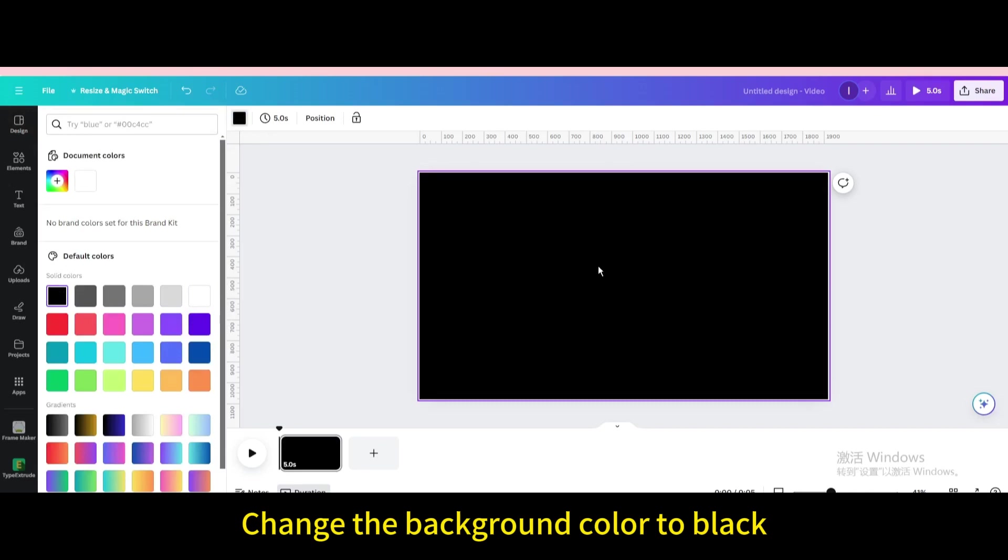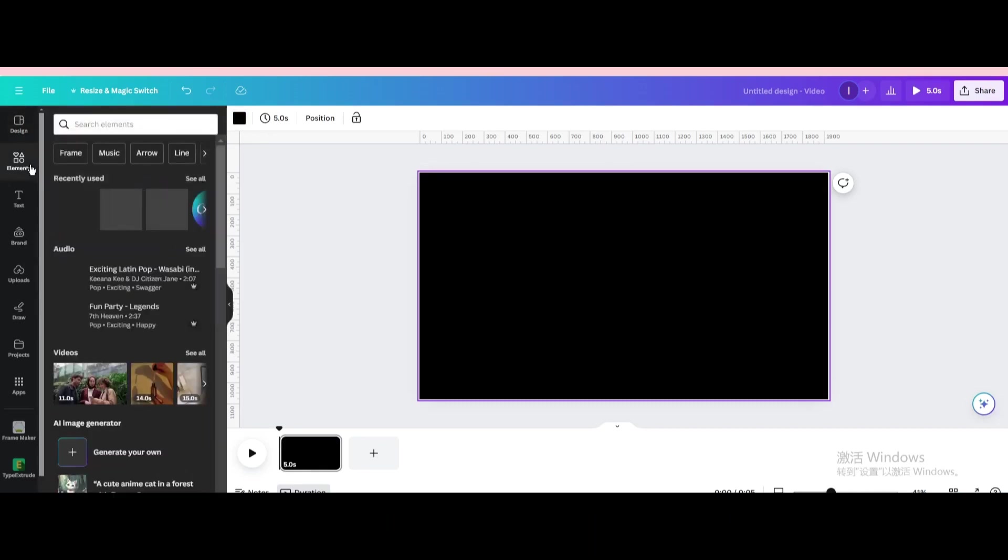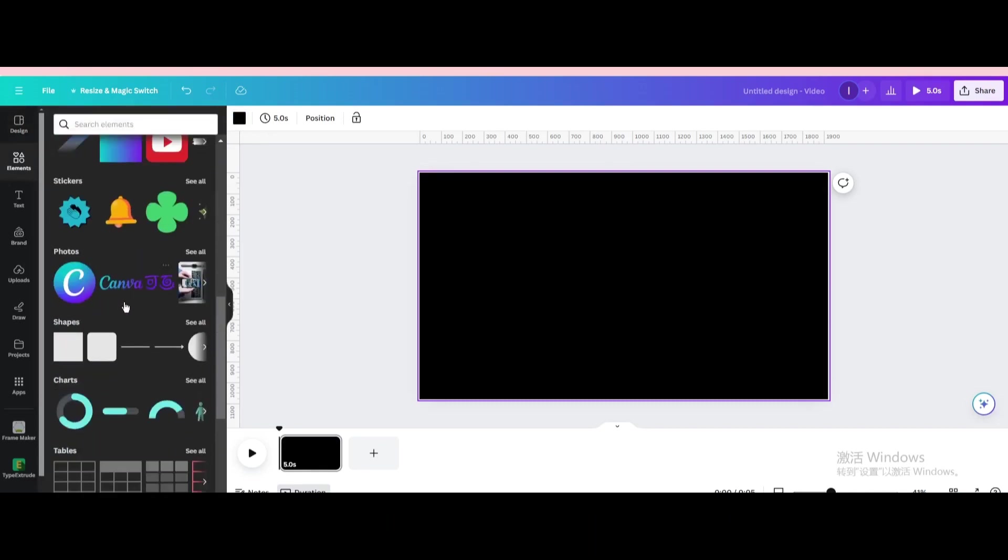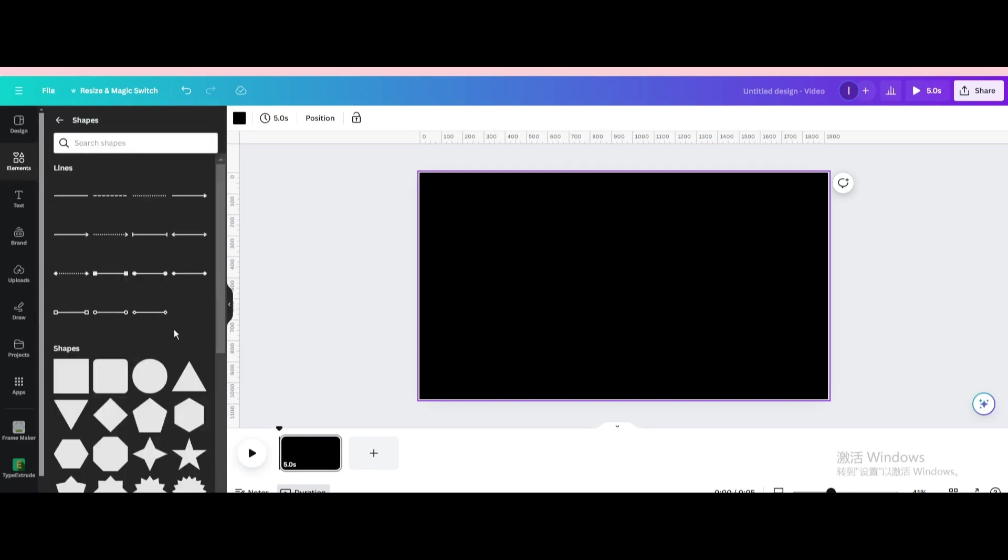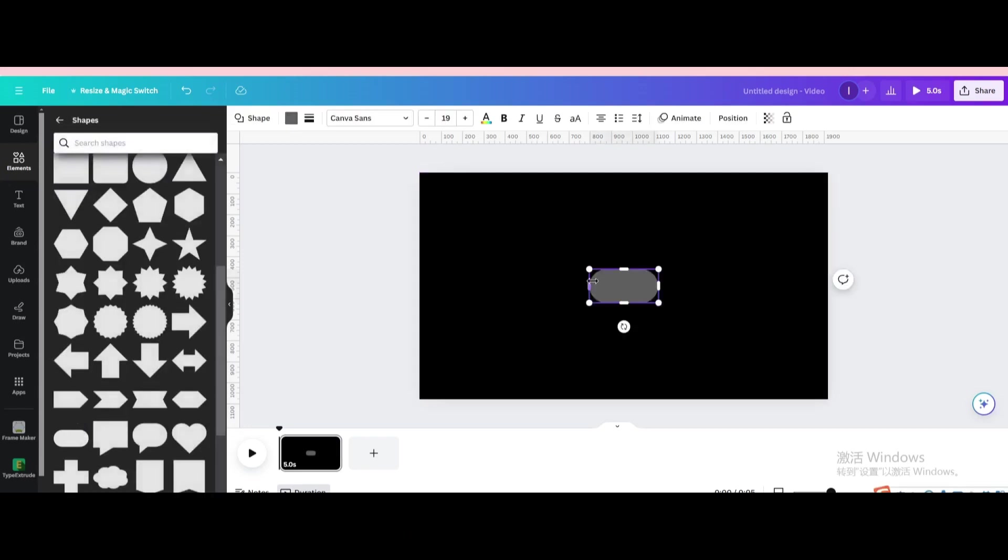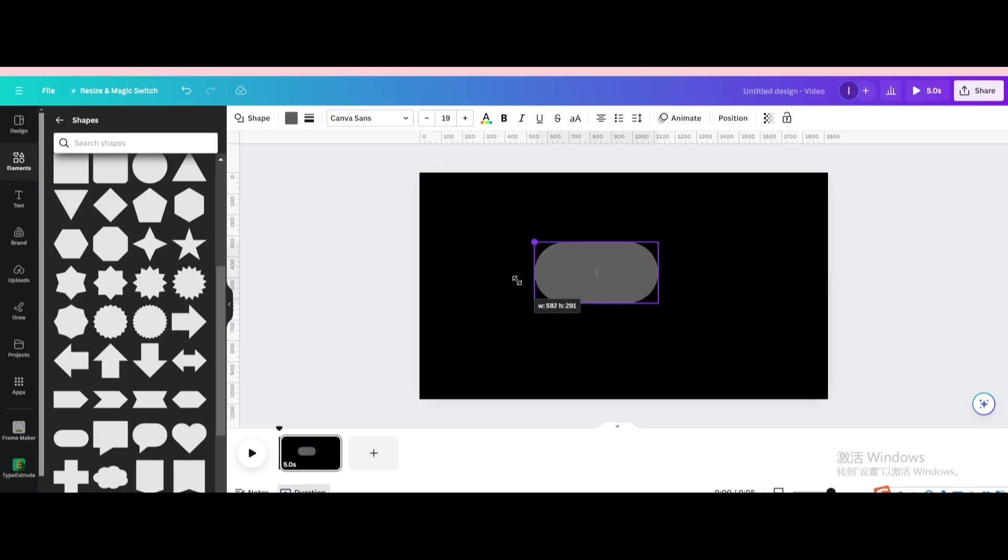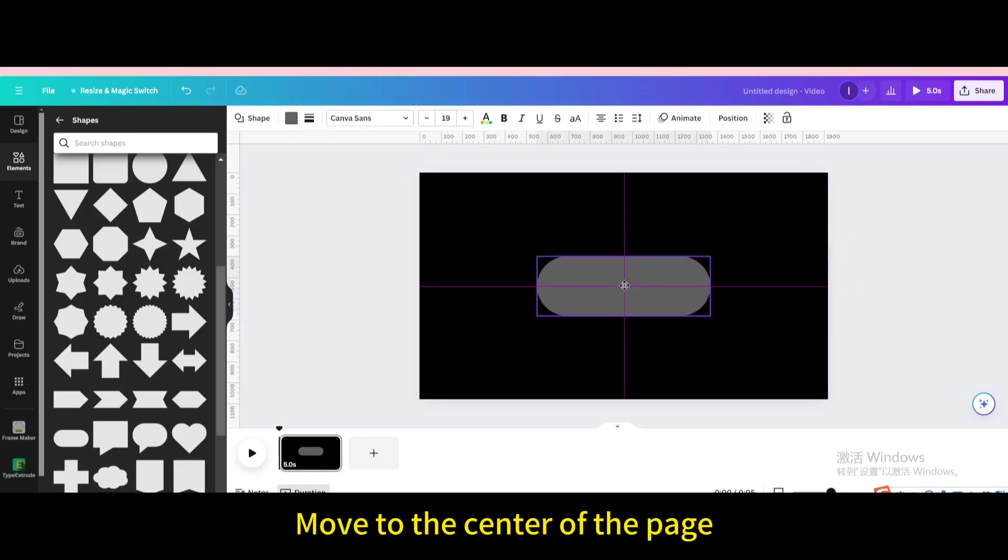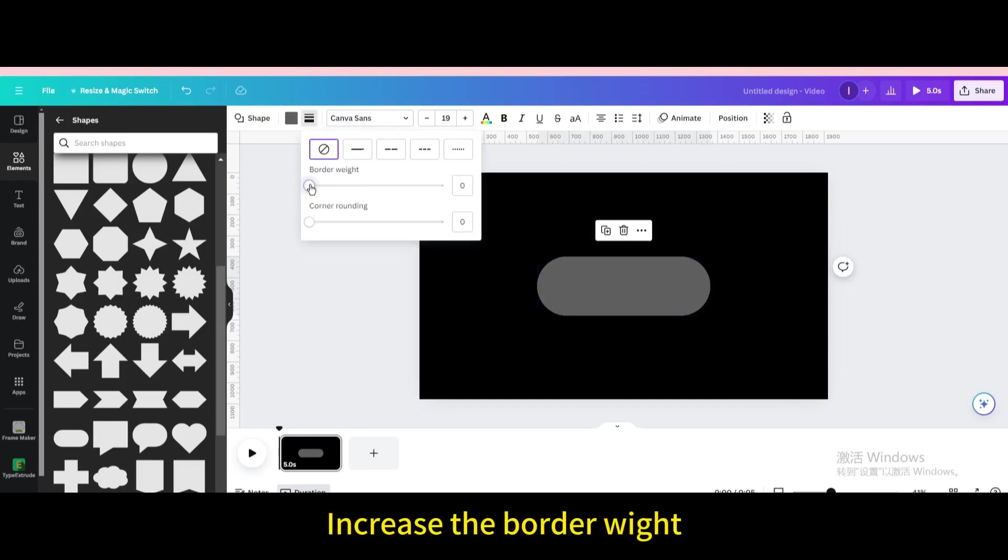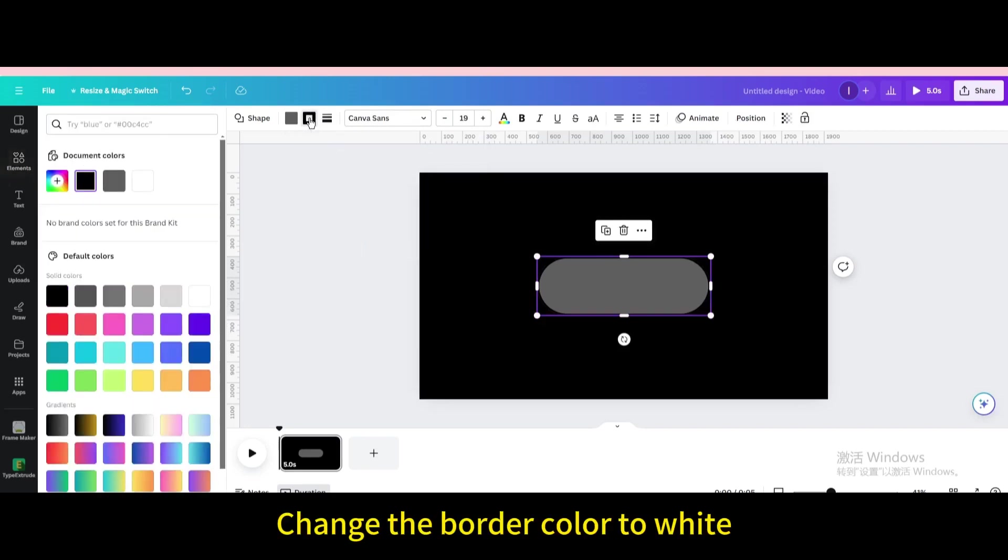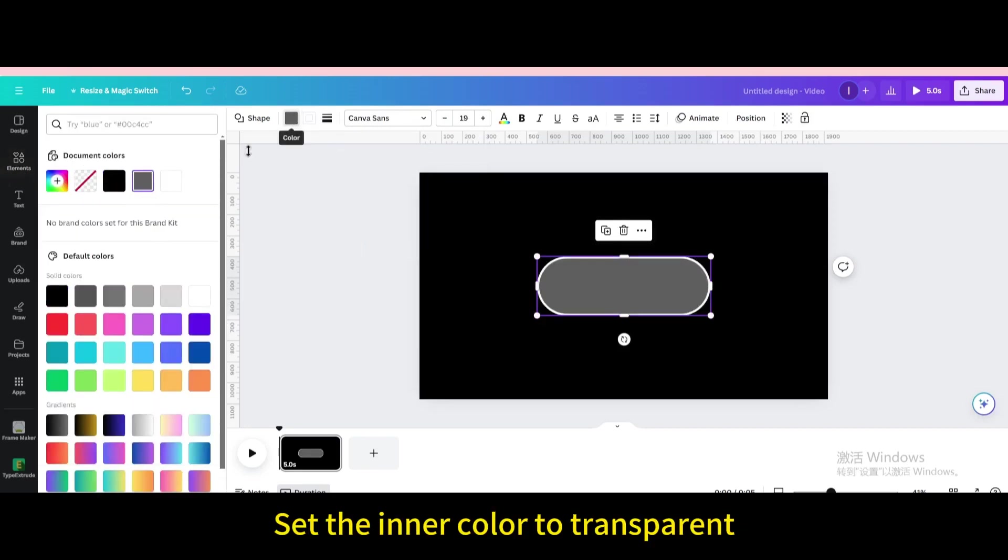Change the background color to black. Go to elements. Go to shapes. Choose this one. Resize it. Move to the center of the page. Increase the border width. Change the border color to white. Set the inner color to transparent.